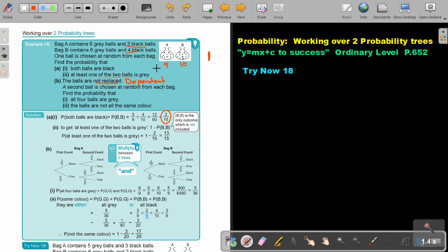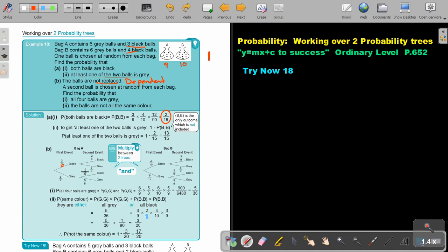Let's start. The first bag has nine balls — three are black, six are grey. Now, assuming I was taking a black one, remember it will be one less black, so two, and all the denominators will not be nine anymore — they will be eight. If I look at the grey branch, assuming I was taking a grey, instead of six grey there will only be five. That one stays the same.